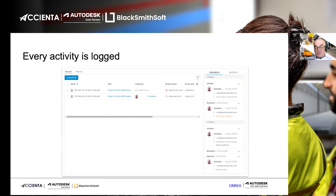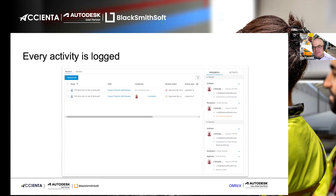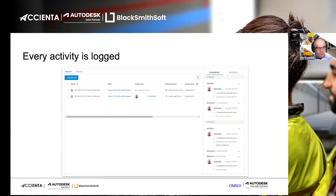The activity log in ACC is important because even if you are the administrator, you cannot delete or alter those records — they are cast in stone. Any person who moves a document, approves it, or rejects it — every activity is fully logged with the date and time. This enforces accountability, and Autodesk holds all the required security certificates to verify this data.